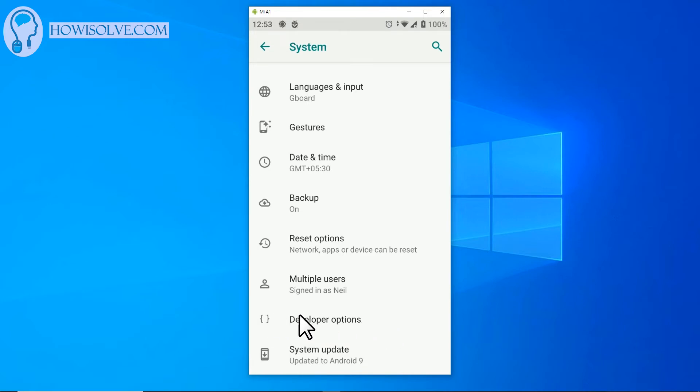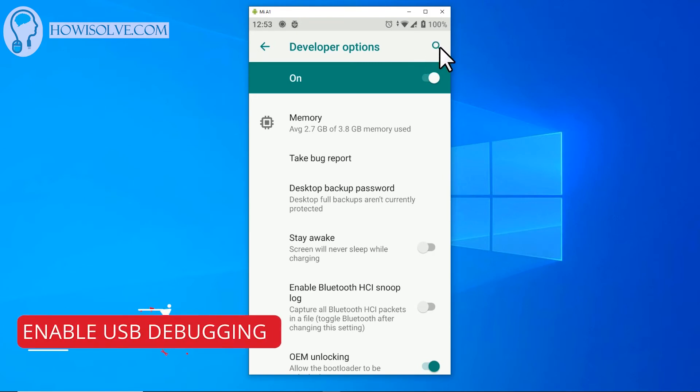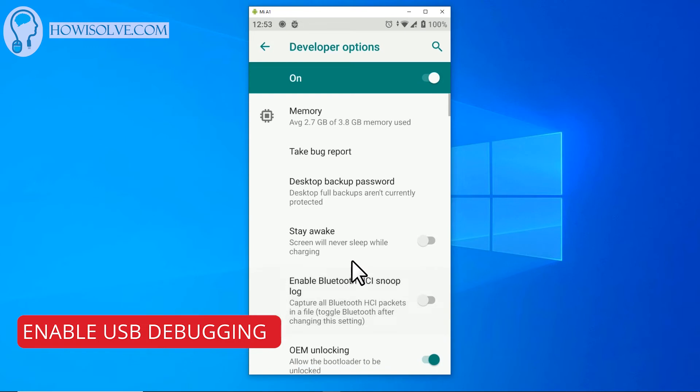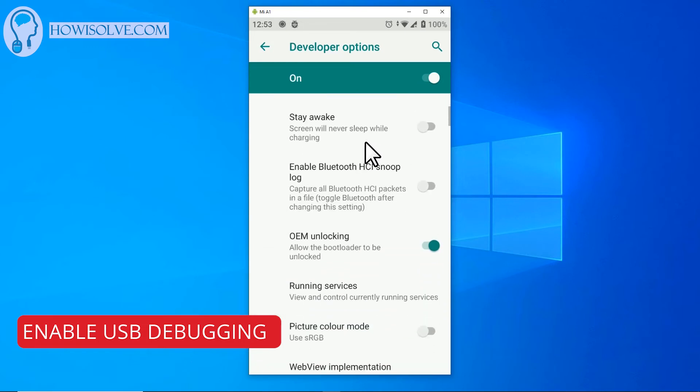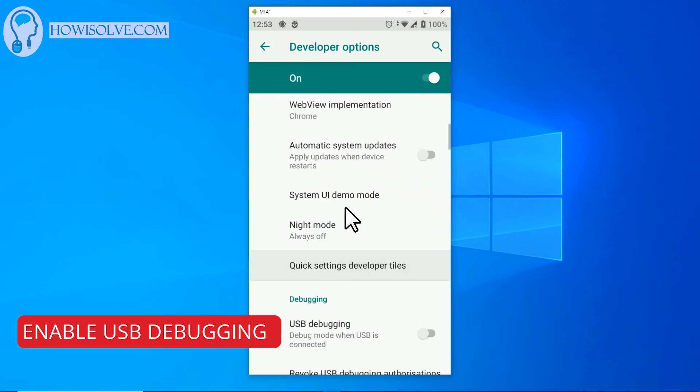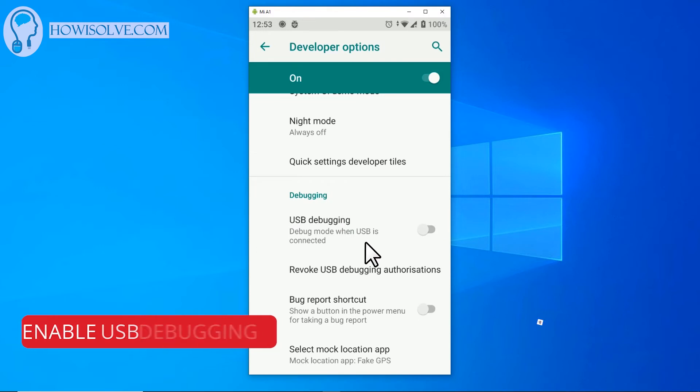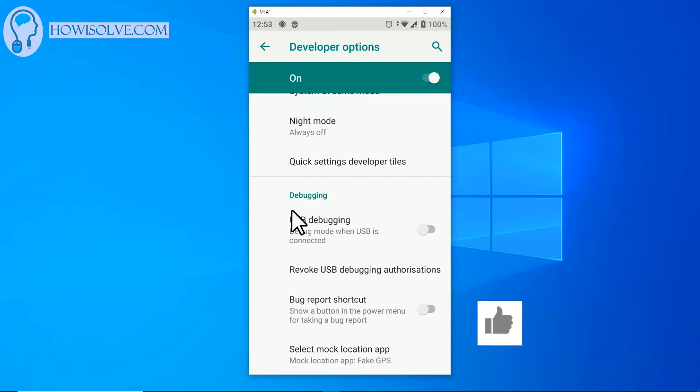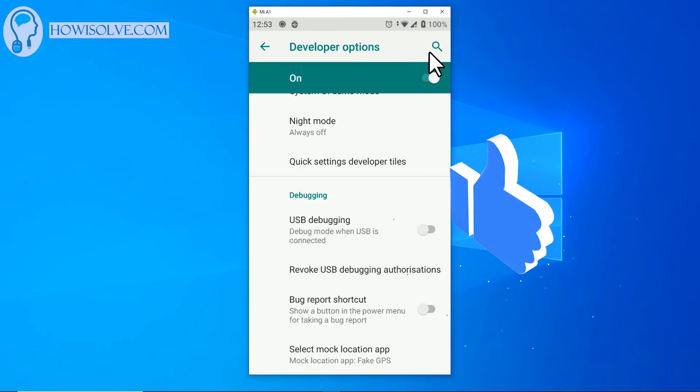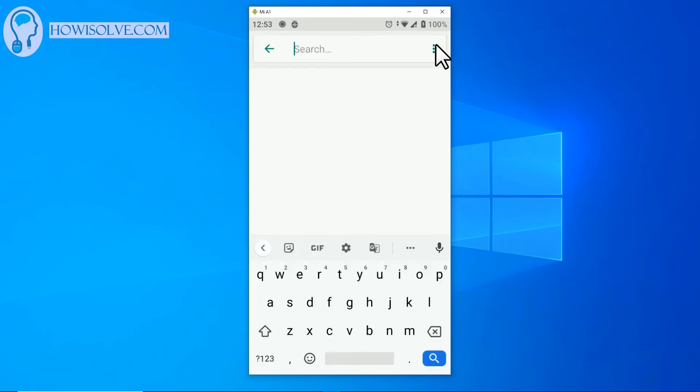So now tap on developer options. Here you can either search for USB debugging or we'll scroll down. Simply scroll down, scroll down in debugging. The first option you will see USB debugging. If you are not able to find this option you can obviously search it by clicking on this search magnifying glass icon over here.